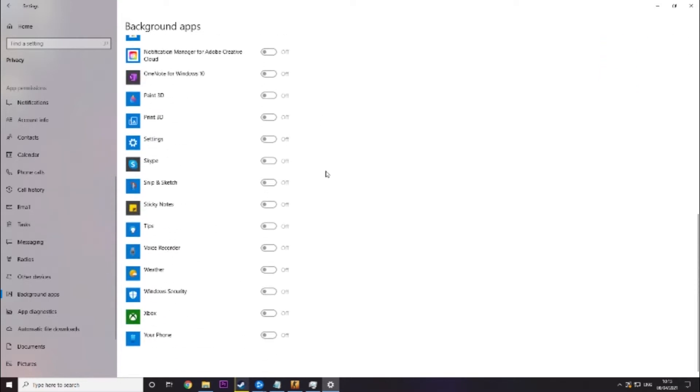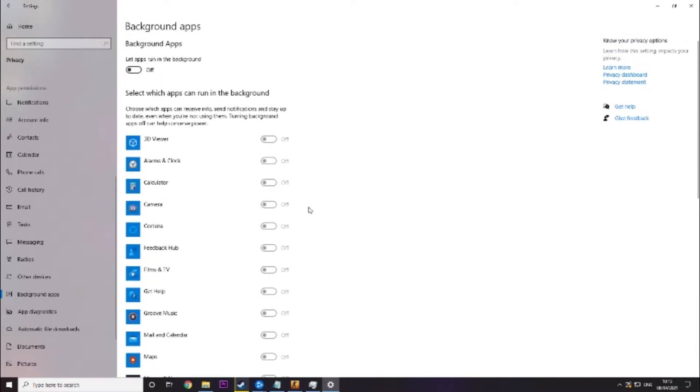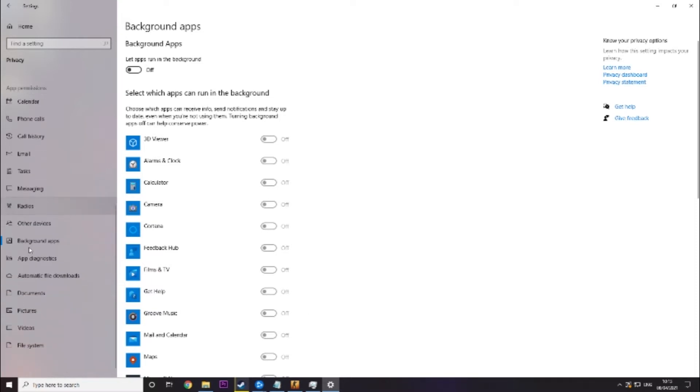This will basically make it so windows doesn't run these background apps like Skype and things like that. They're basically just bloatware while you are playing so it's really useful. It speeds up gameplay a lot.